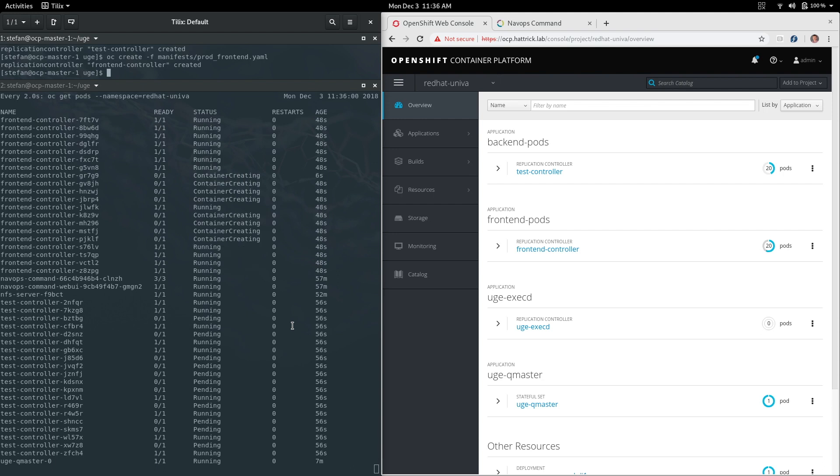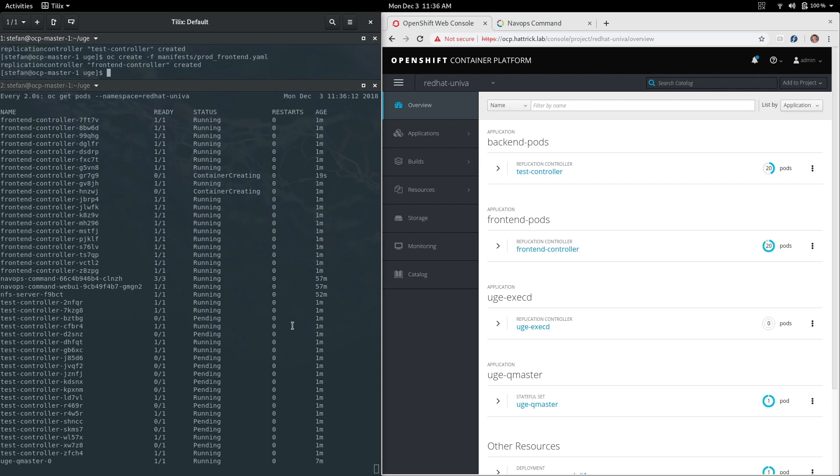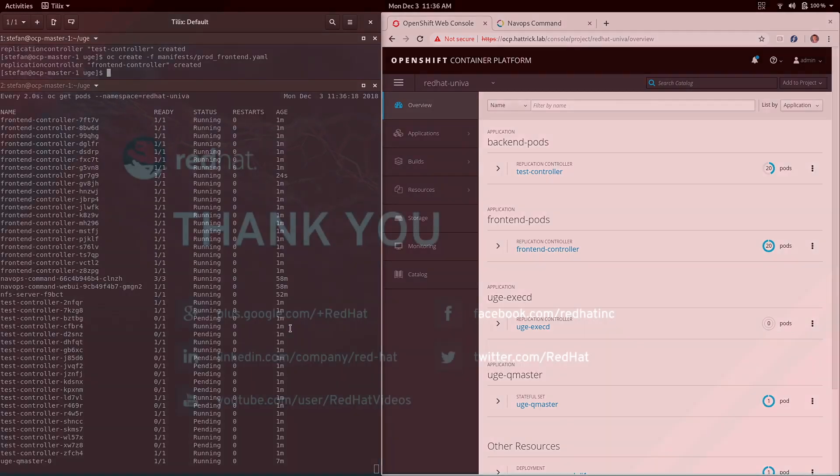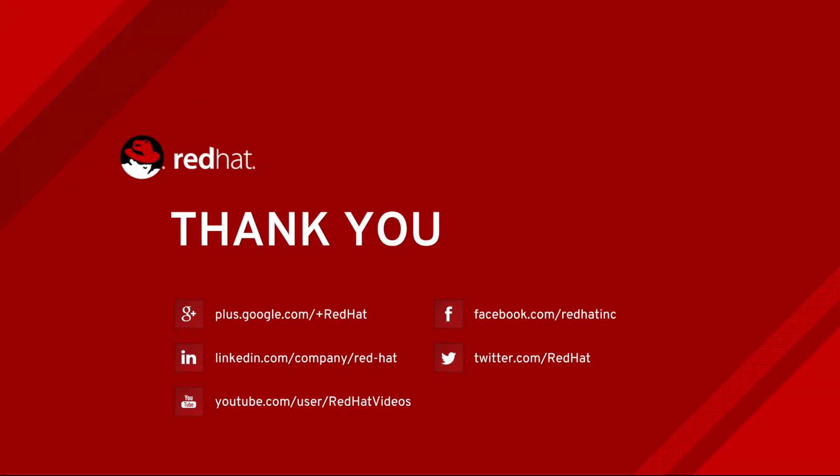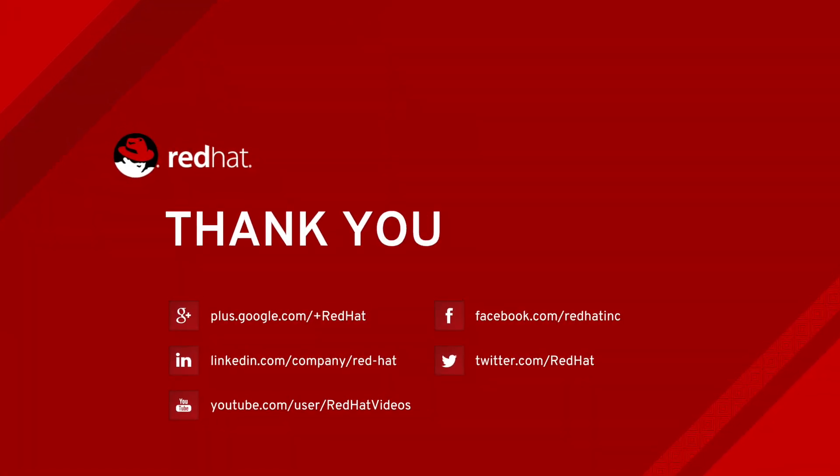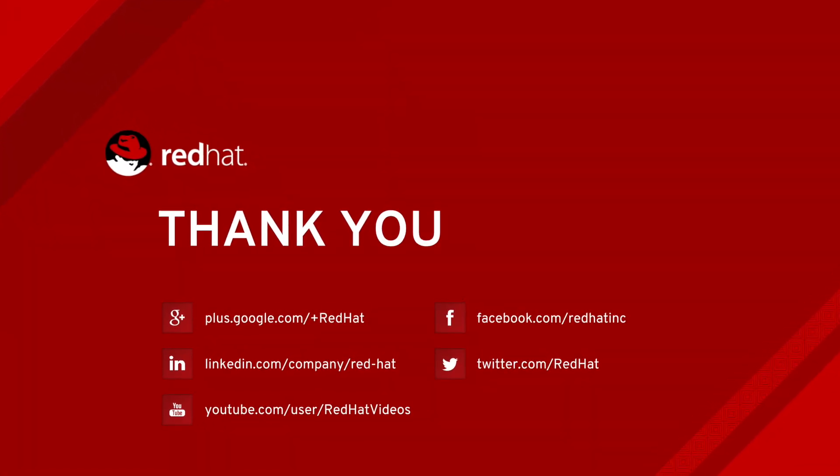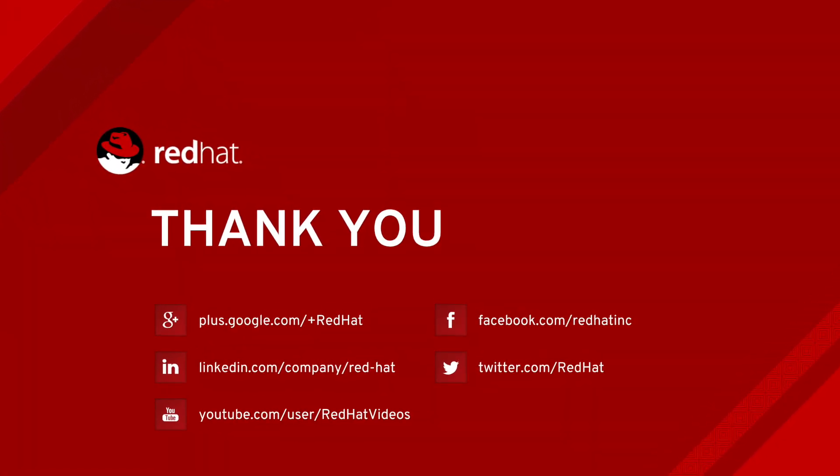Now with all this said and done, these are pretty cool demonstrations but they're just barely touching the surfaces of what we can do in combination of the Univa software suite and Red Hat's OpenShift container platform. If you think about how containerization is going to affect HPC and scientific workloads moving forward, particularly when you consider portability and usability, it's amazing what can be accomplished.